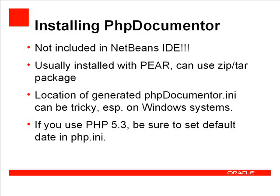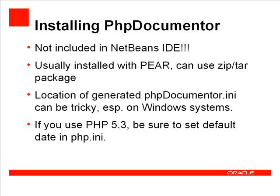I'm also going to cover a couple of issues related to PHP Documenter. One is the location of the generated PHP Documenter ini file. This can be especially tricky on Windows systems. And the other relates to PHP 5.3 where you need to set the default date in PHP ini.